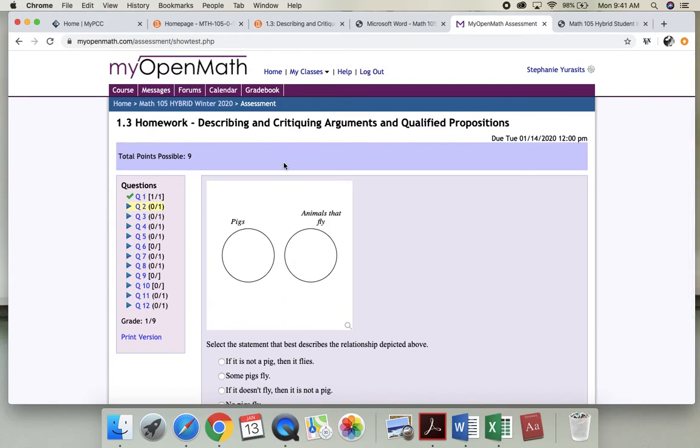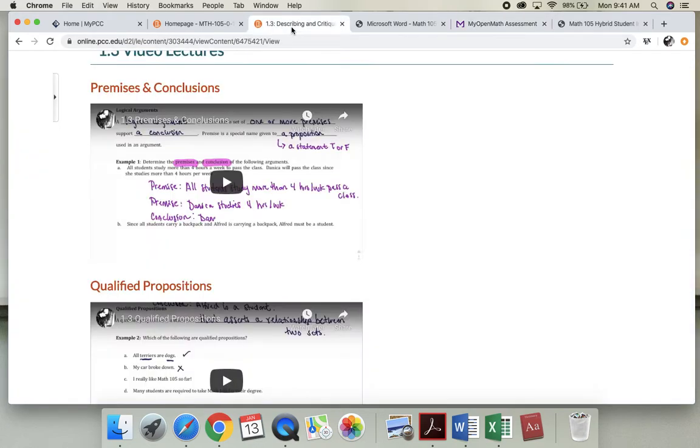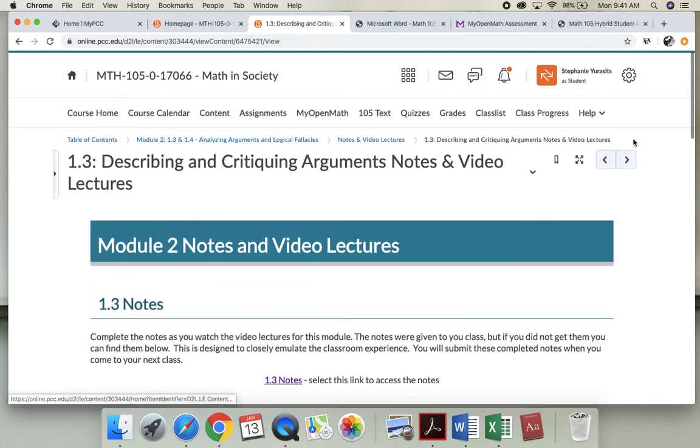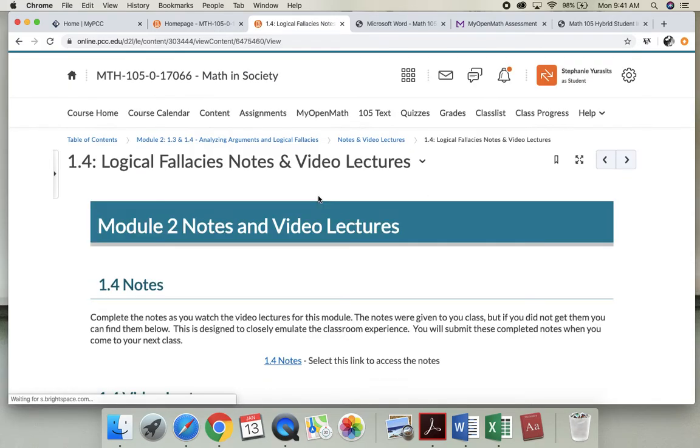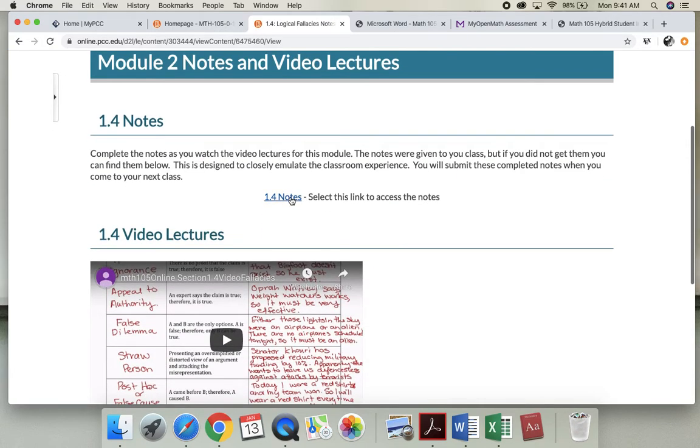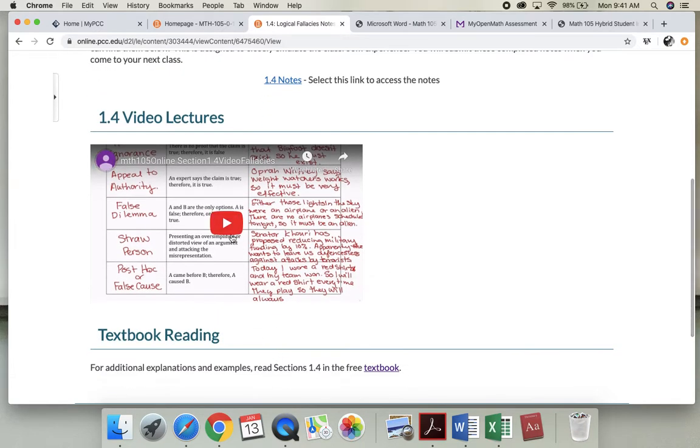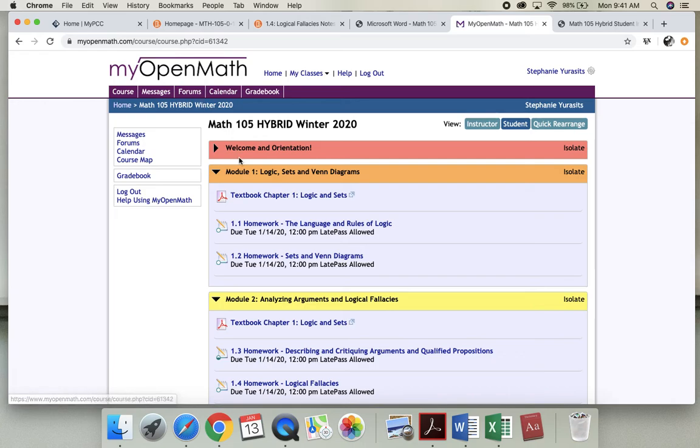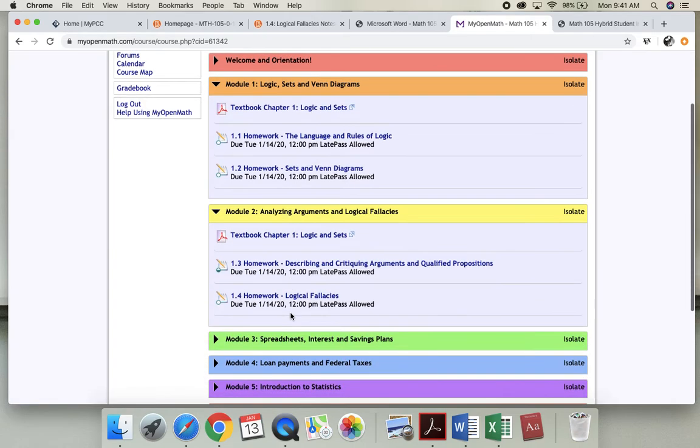Okay, once I'm done with that I'm gonna go to my 1.4 notes, take those notes, and then I'm going to attempt and do the 1.4.